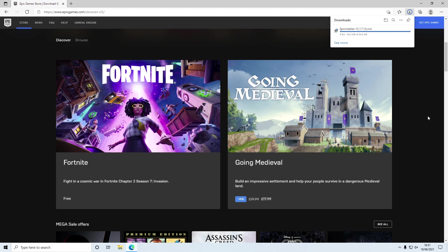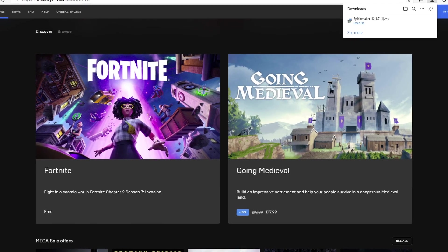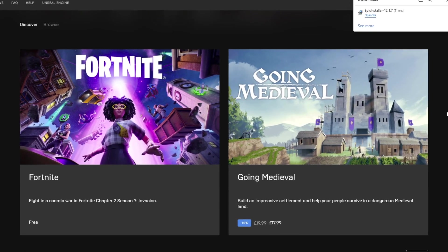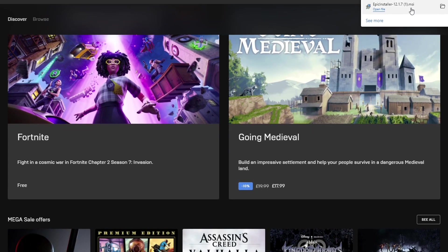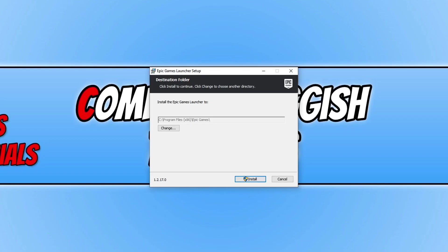Once it has finished downloading, you can now go ahead and run the setup file. You now need to choose where you'd like to install the Epic Games launcher. I'm happy for it to be installed on my C drive, so I can now go ahead and press Install.